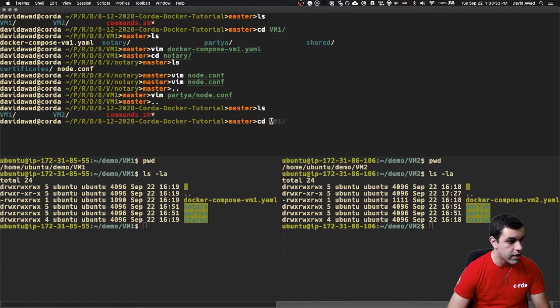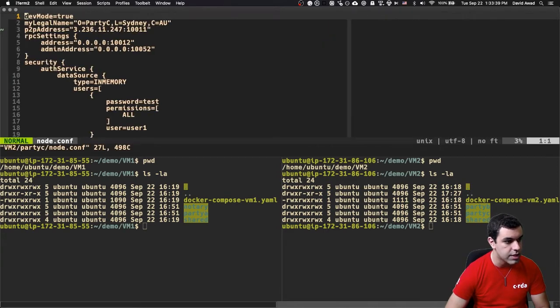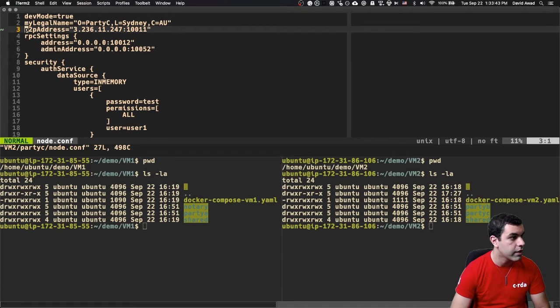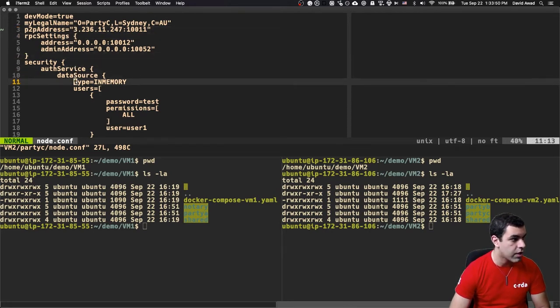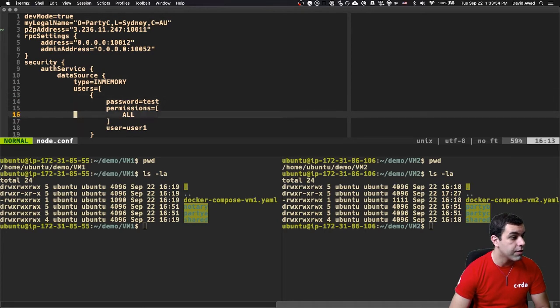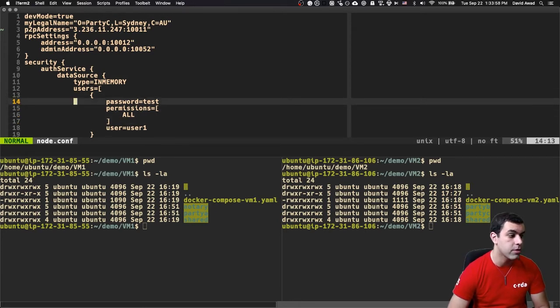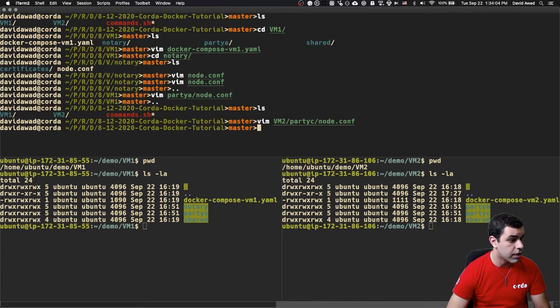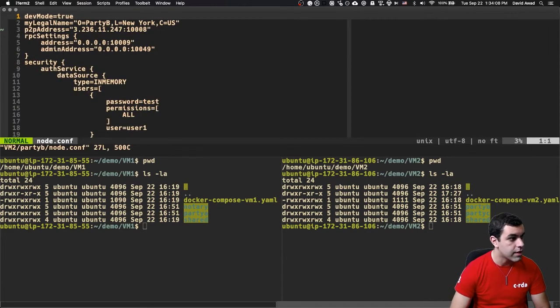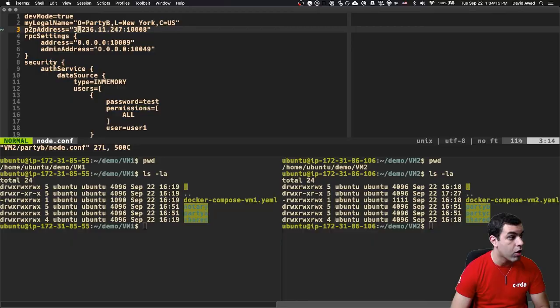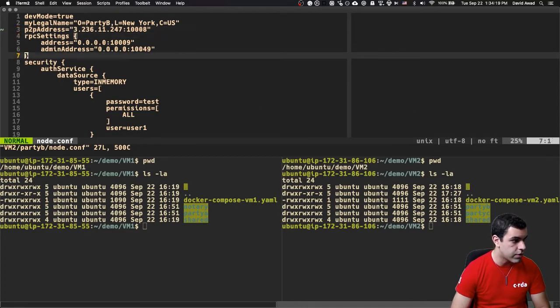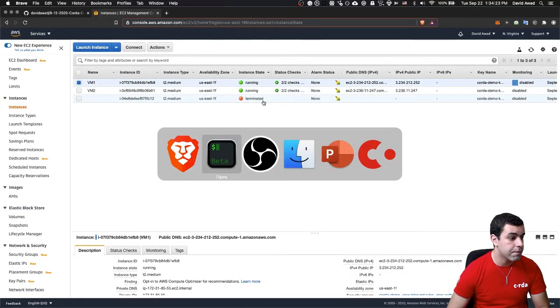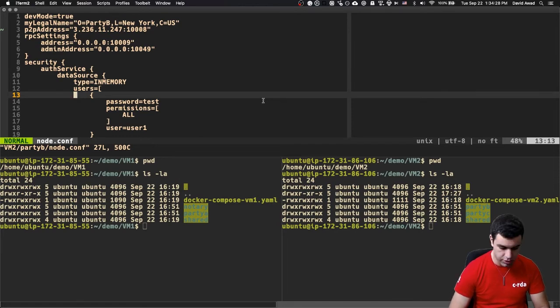In VM two, we have to do a similar thing. If I look at party C's node.conf, we see that party C is based out of Sydney, Australia. And the peer-to-peer address is going to be different. This one's 3.236.11.247. It's worth noting, the username is going to be user1 and the password is going to be test. We have that for all the nodes. Don't use that in production, but it's easy for our purposes here. We've got the same thing going on in node B, where this one's based out of New York, 3.236.11. We've written in our own IP address. So now that we've got all that, we should be all set to go on running these nodes.